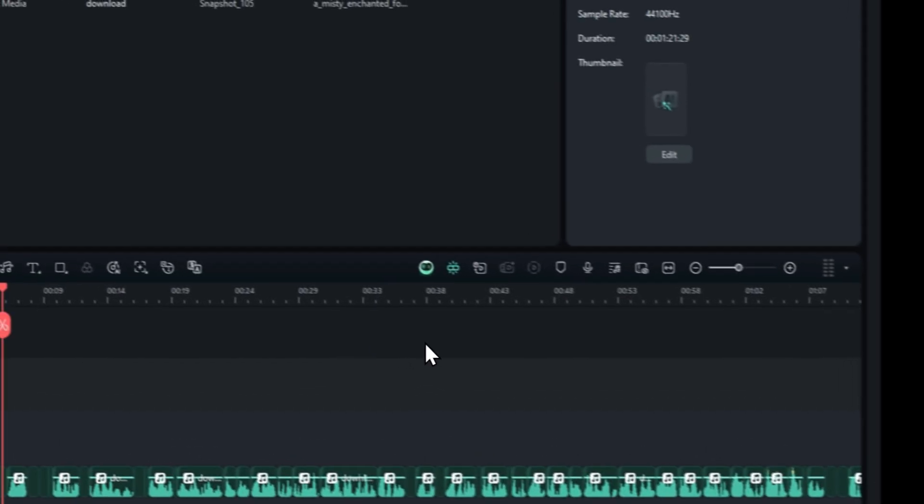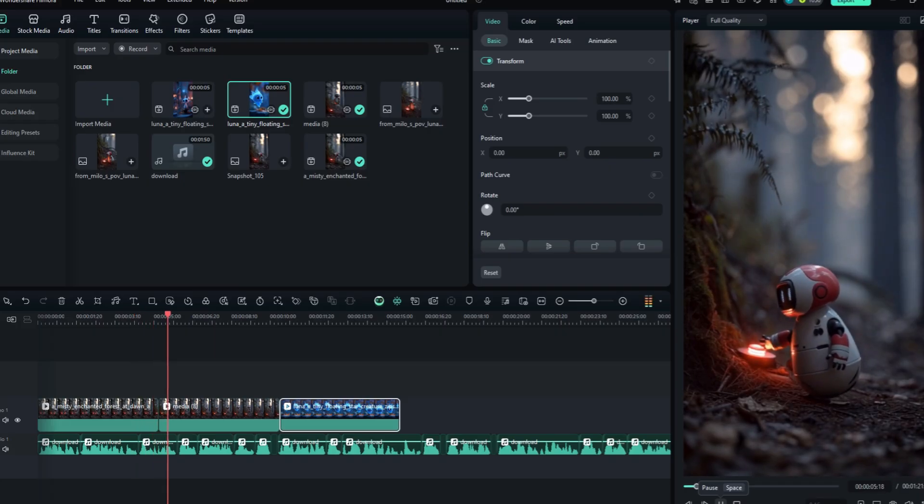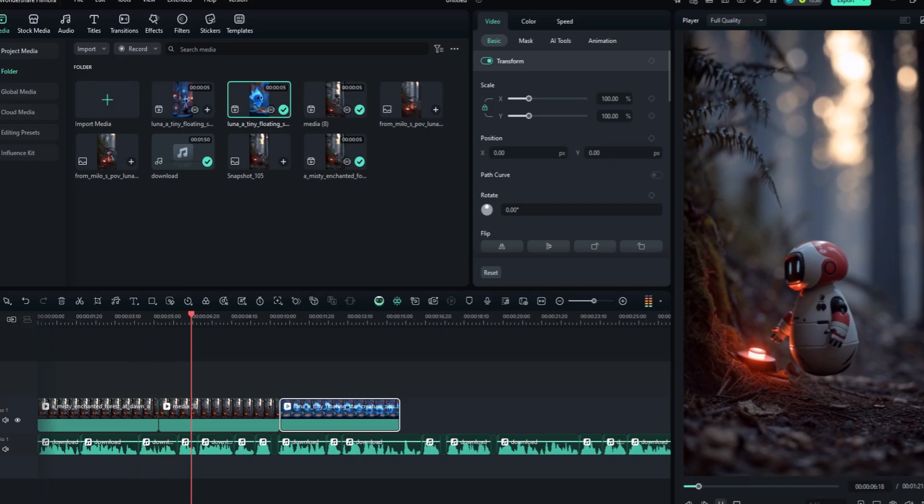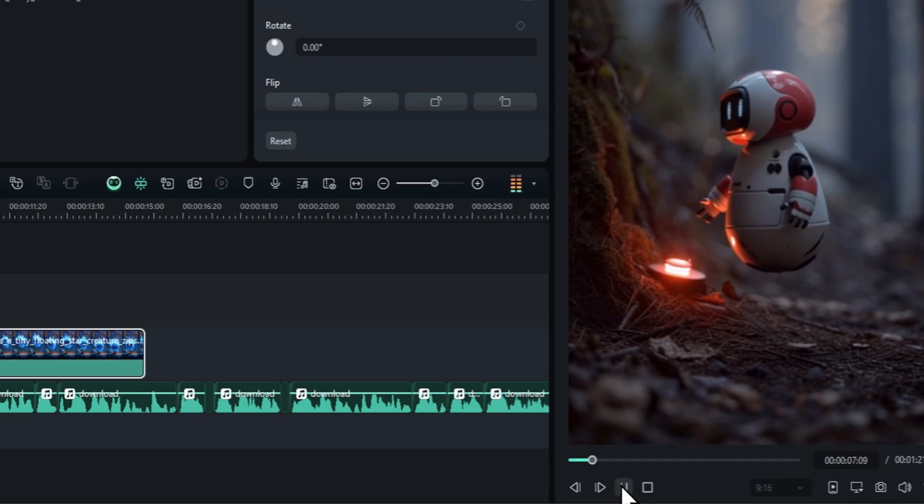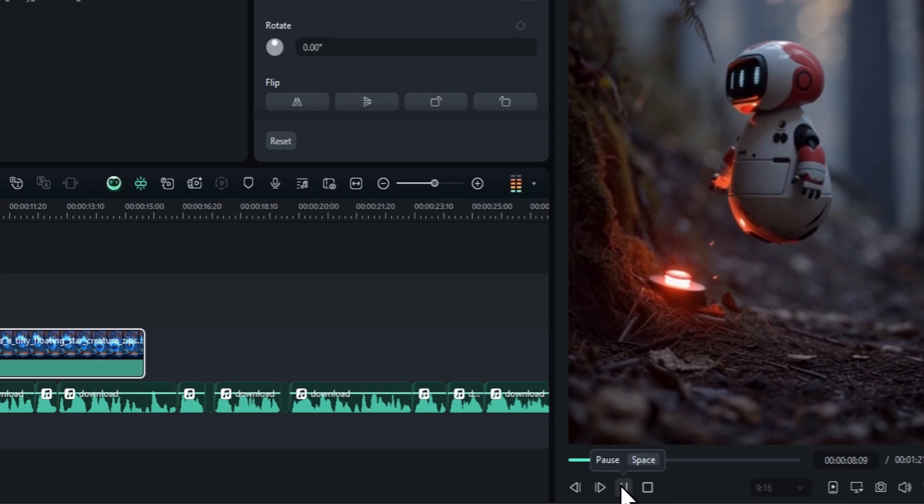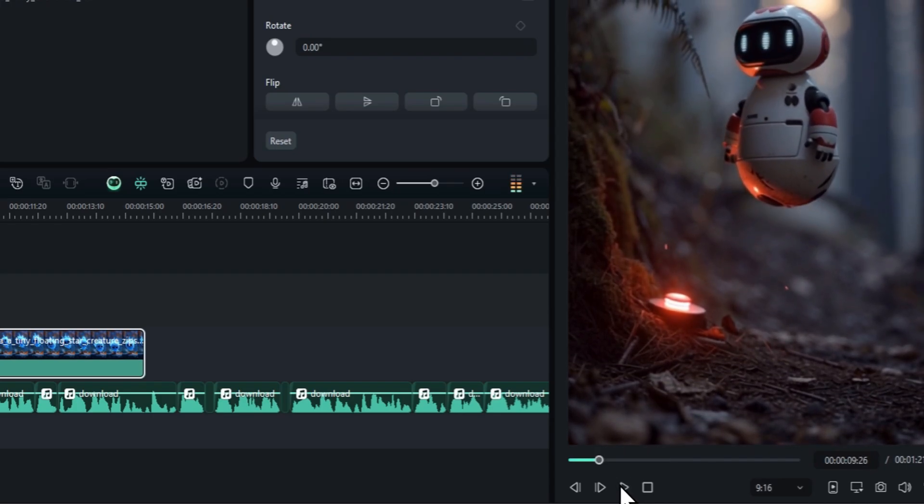After you have done that, you are just going to put the clips one by one to make a coherent video with consistent characters from your script. So, hope you enjoyed this video. See you in the next one.